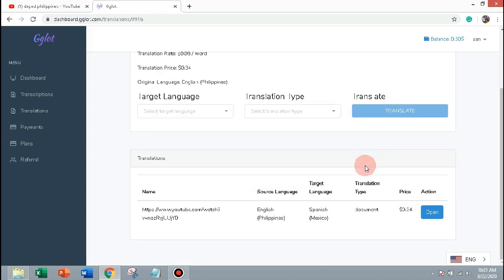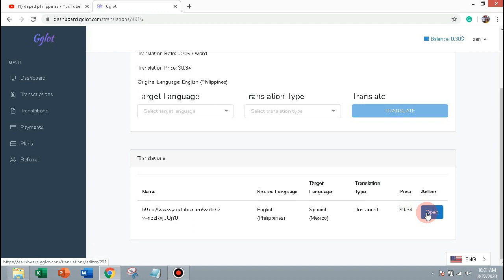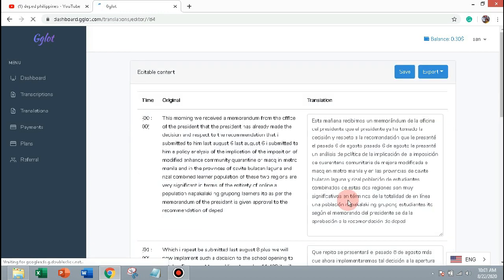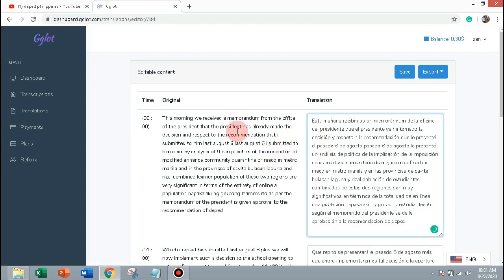Now the translation is ready, let's check the Spanish version. As you can see, we have the original and the translation.